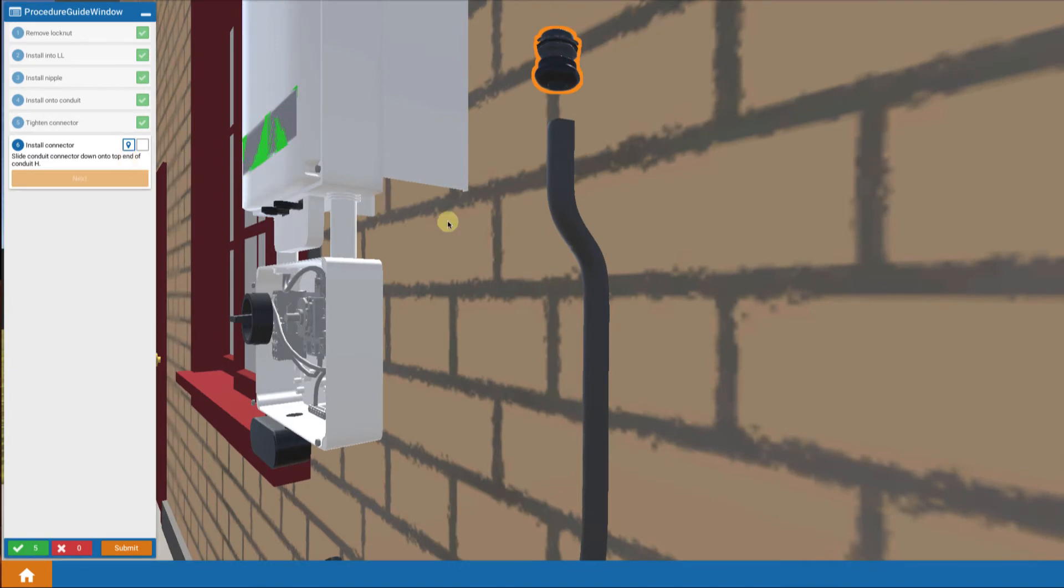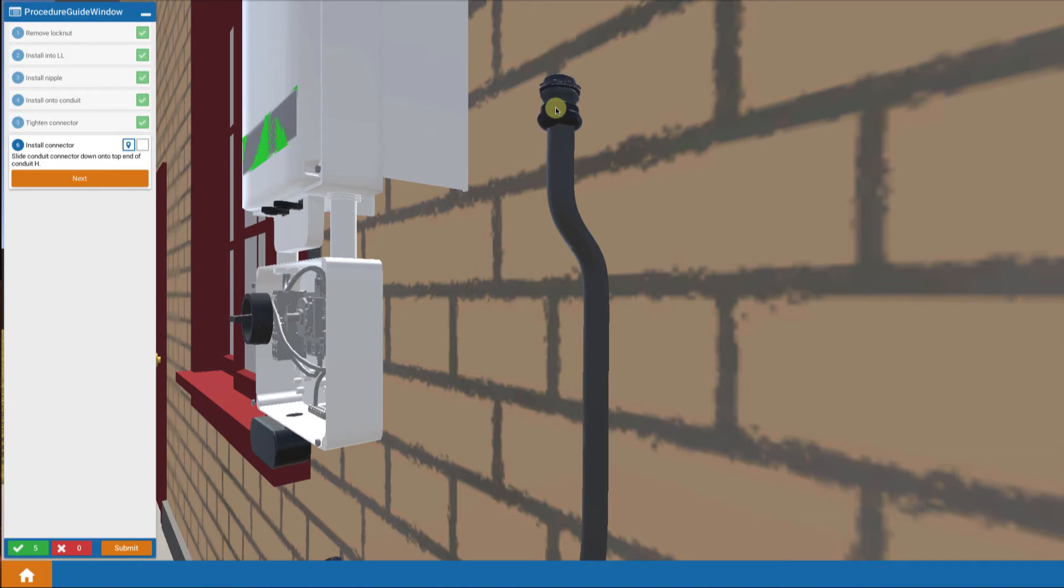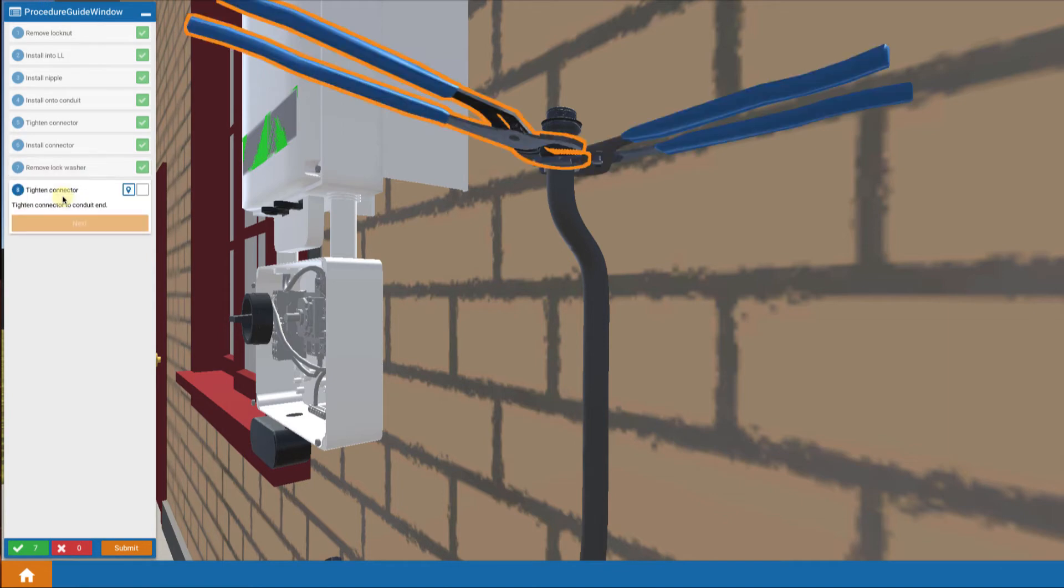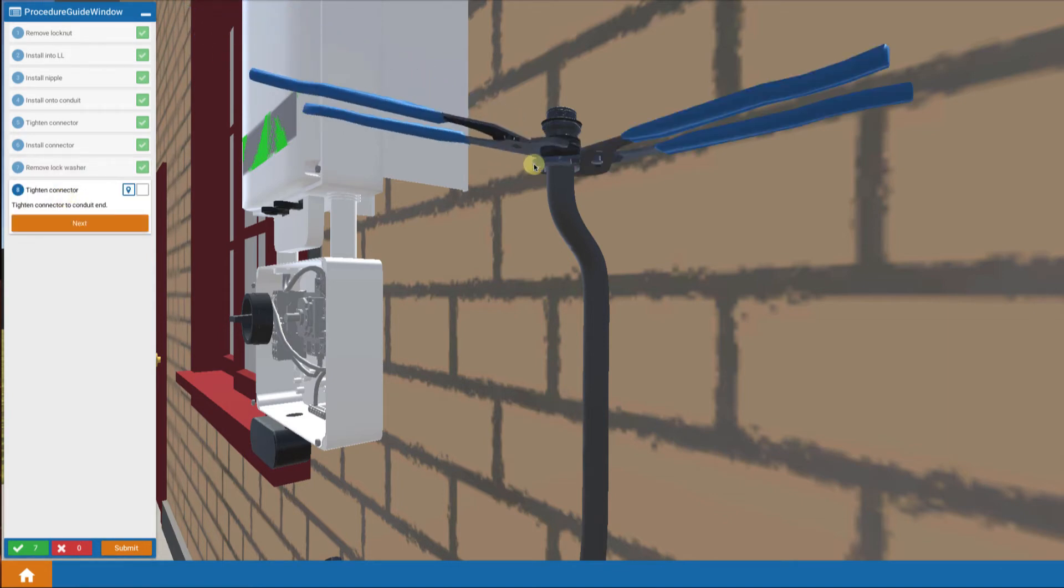Then at the other end of the conduit, we're going to want to slide a connector down onto the end of that conduit piece. Remove the lock nut that always comes with it. And whenever you attach something like that, you want to tighten that as well.